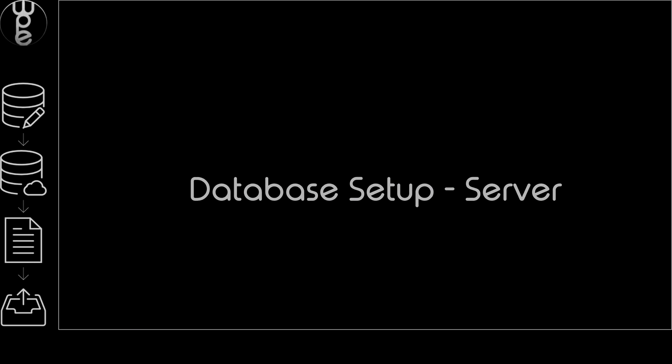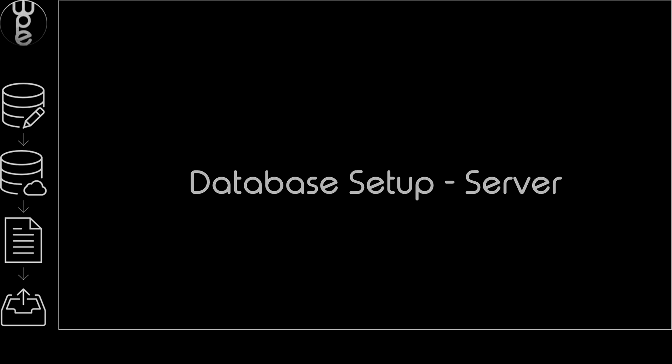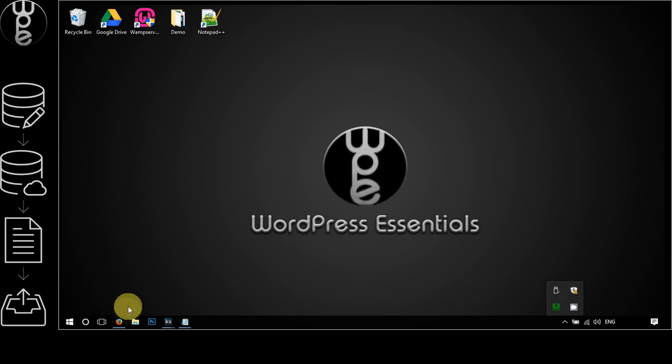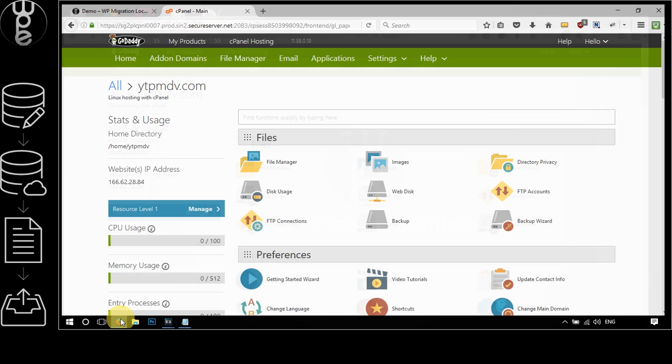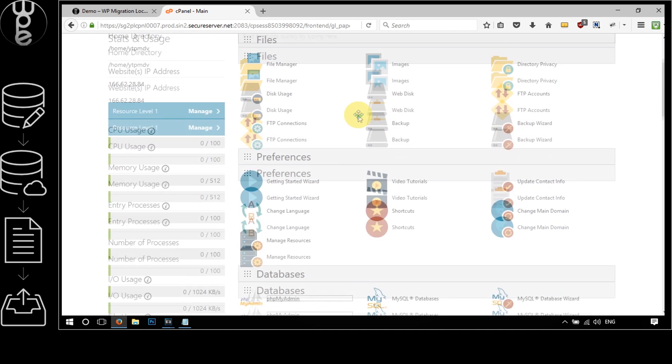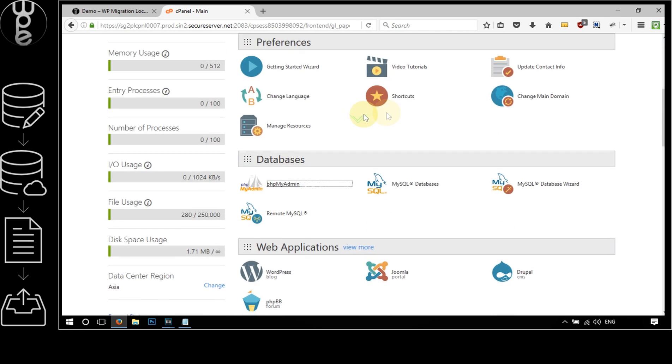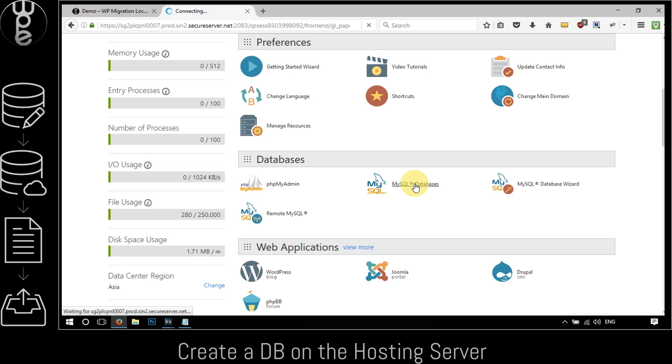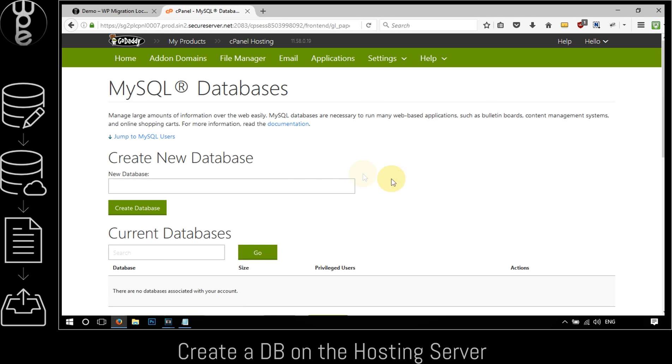We now need to set up a database on the server. Login to the cPanel of your hosting account and the first sub-step is to create a database. Go to MySQL databases, give the database a name, and click on the create database button.